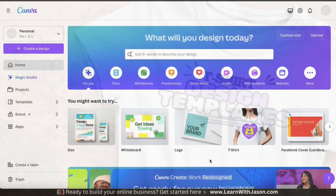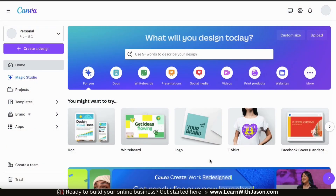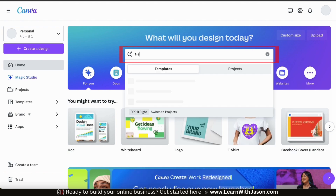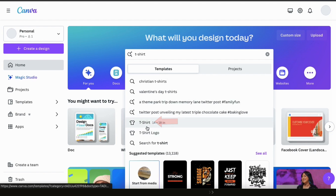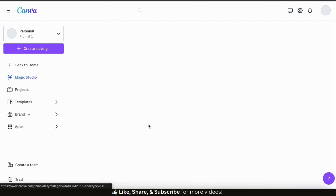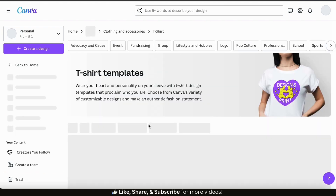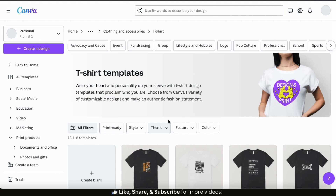To access the t-shirt design templates from the Canva homepage, start by going up to the search bar at the top and type in t-shirt. From the drop-down menu, you should see an option that says t-shirt with the t-shirt icon beside it. Click that, and it will take you to a page where you can view all the t-shirt design templates available on Canva. There are currently over 13,000 templates available, and even more are being added each month.